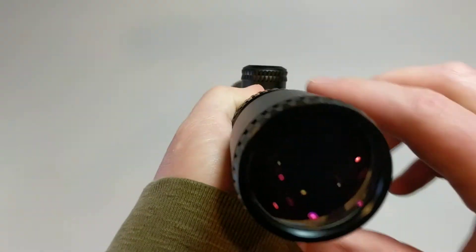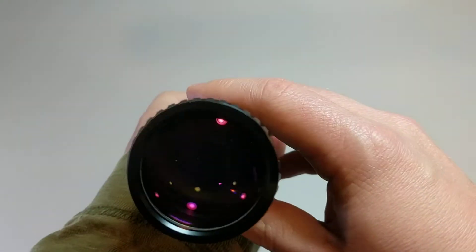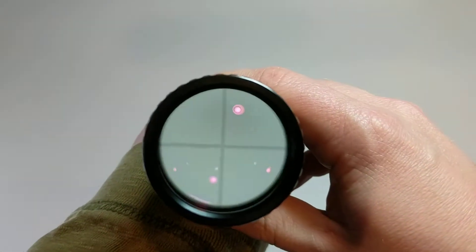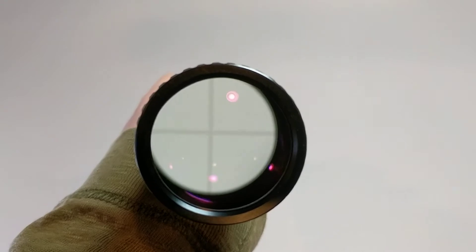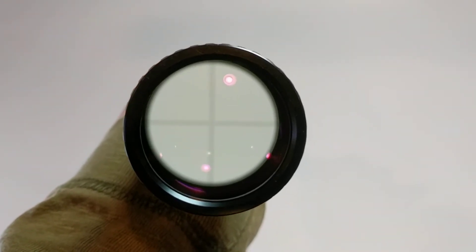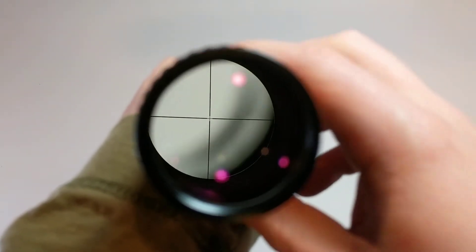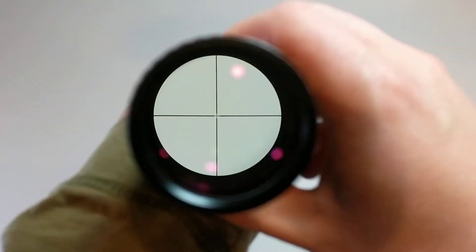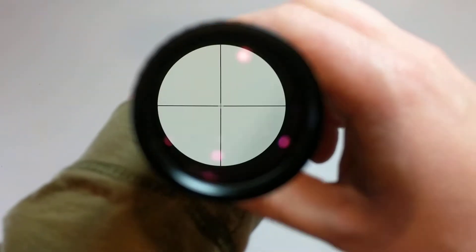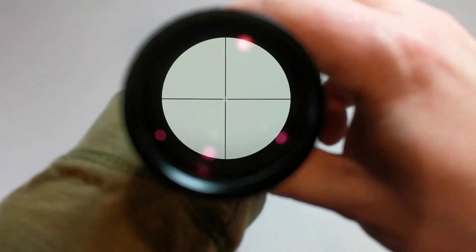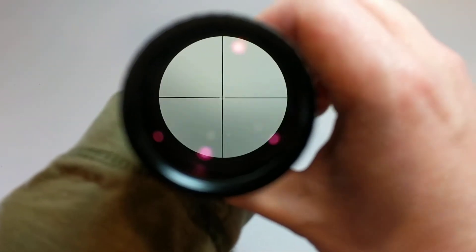So if you look in here, this one's equipped with the V-Plex reticle. There's the reticle. And as I dial the magnification up, you can see the reticle does not change size — it stays the same size.